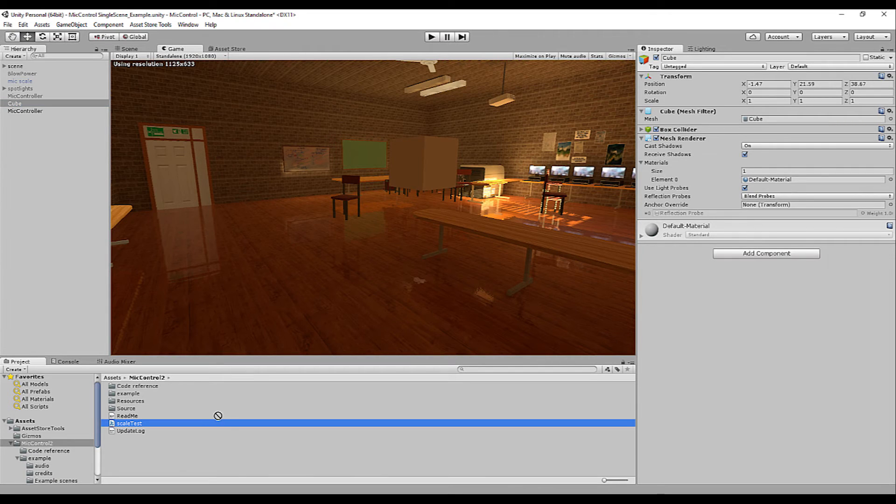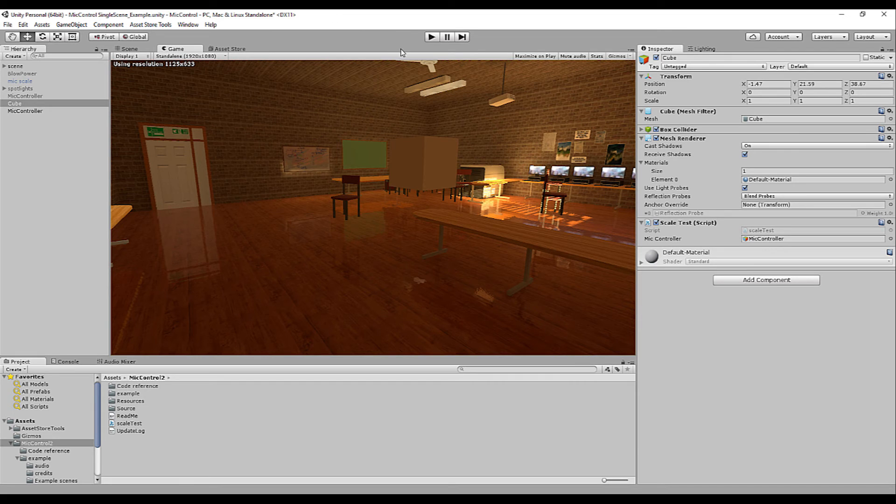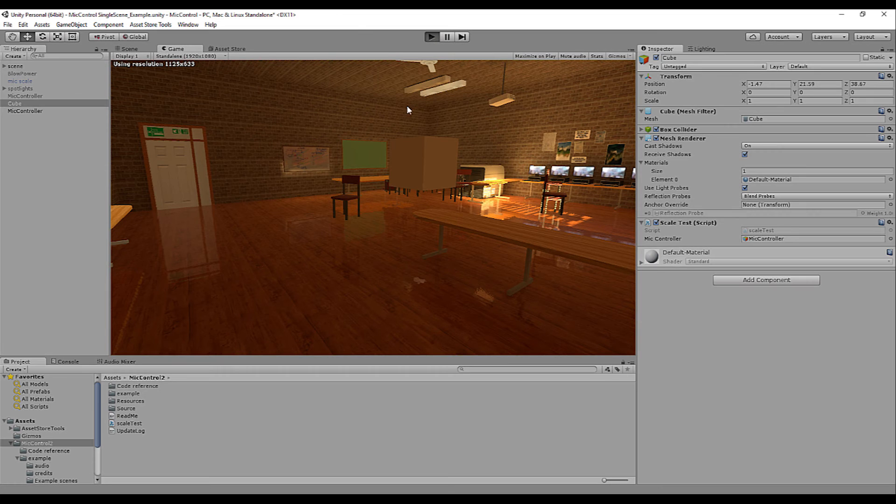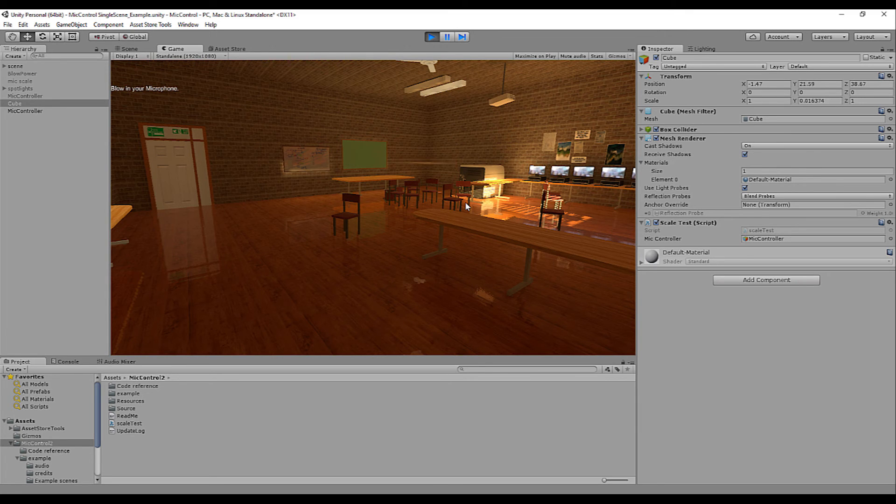Normally if everything went right and we drag this script on top of the cube we drag the controller we want to call from in the slot and that's basically it. So if you click play there we have it the cube is now scaling towards our voice.